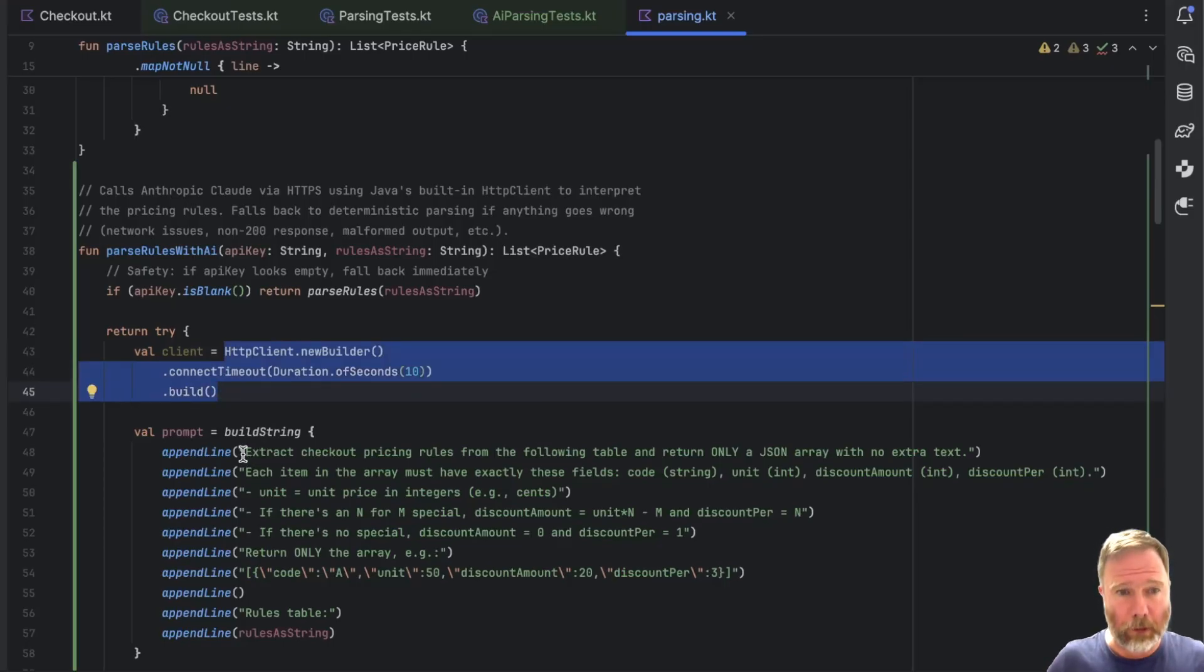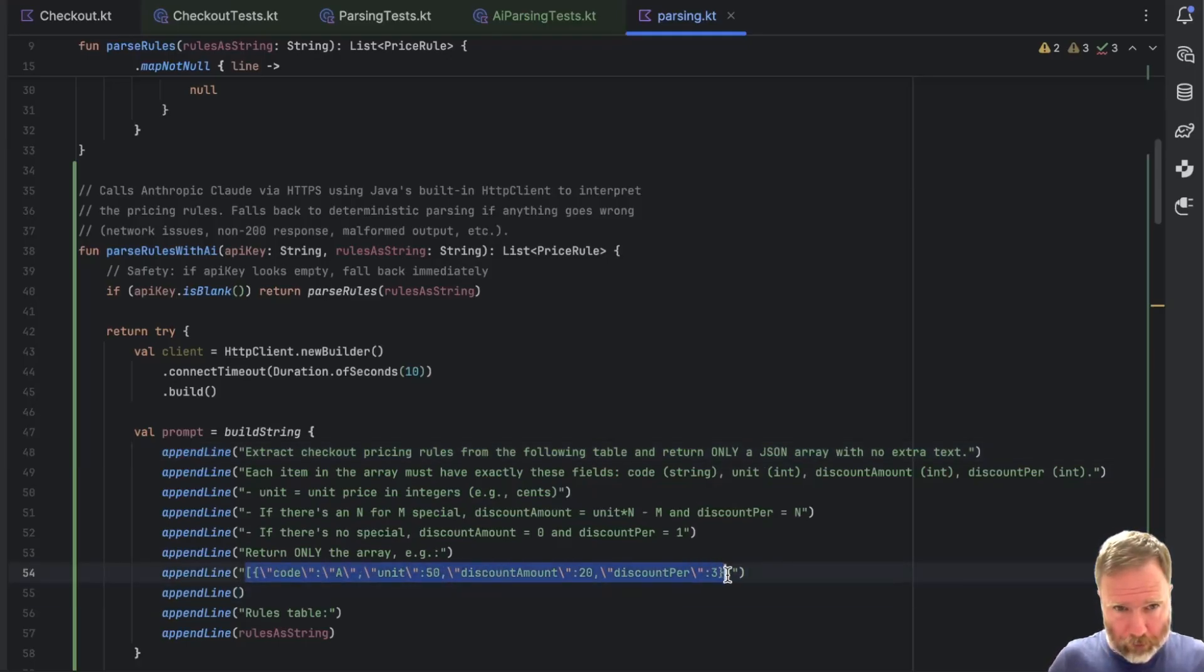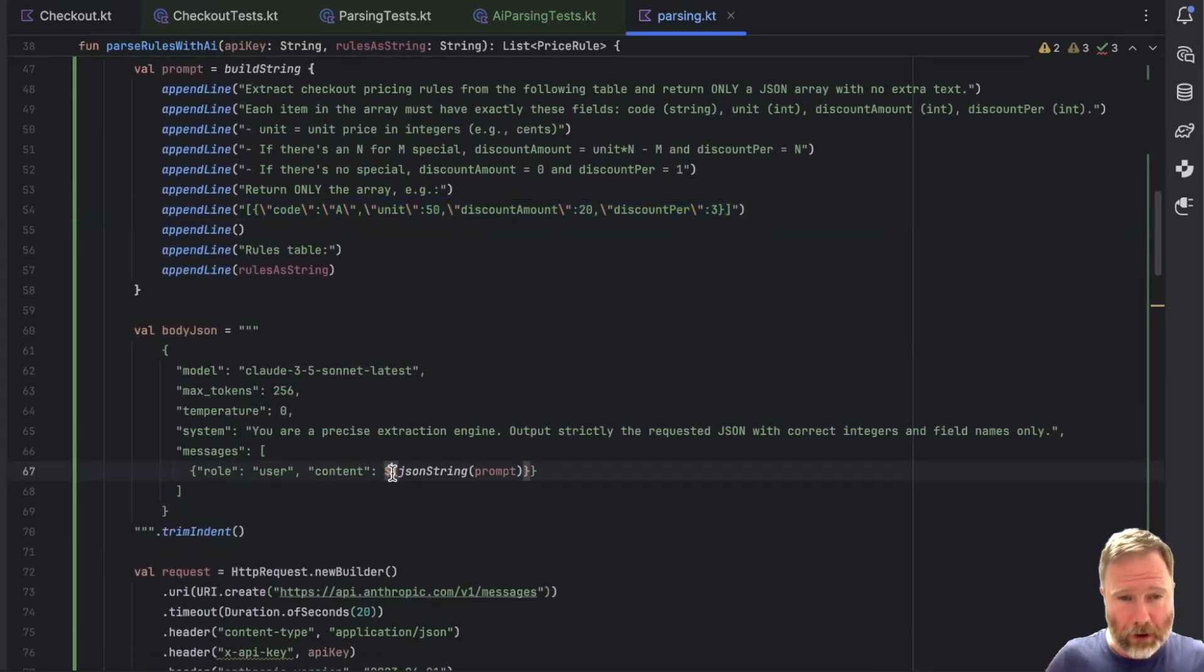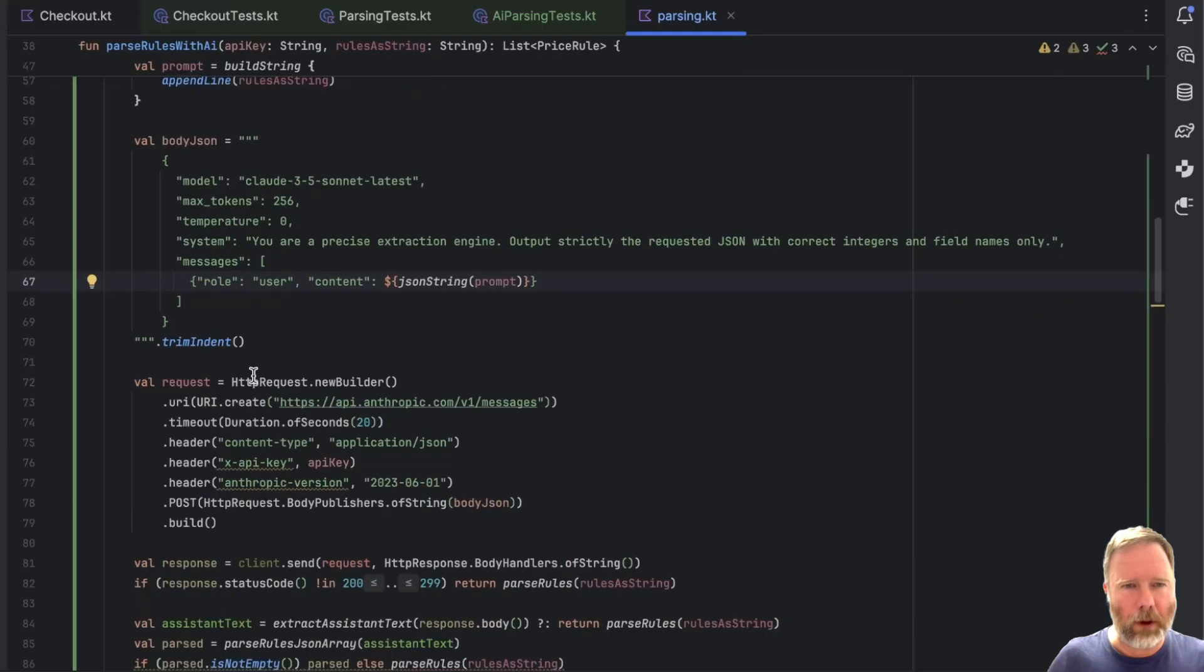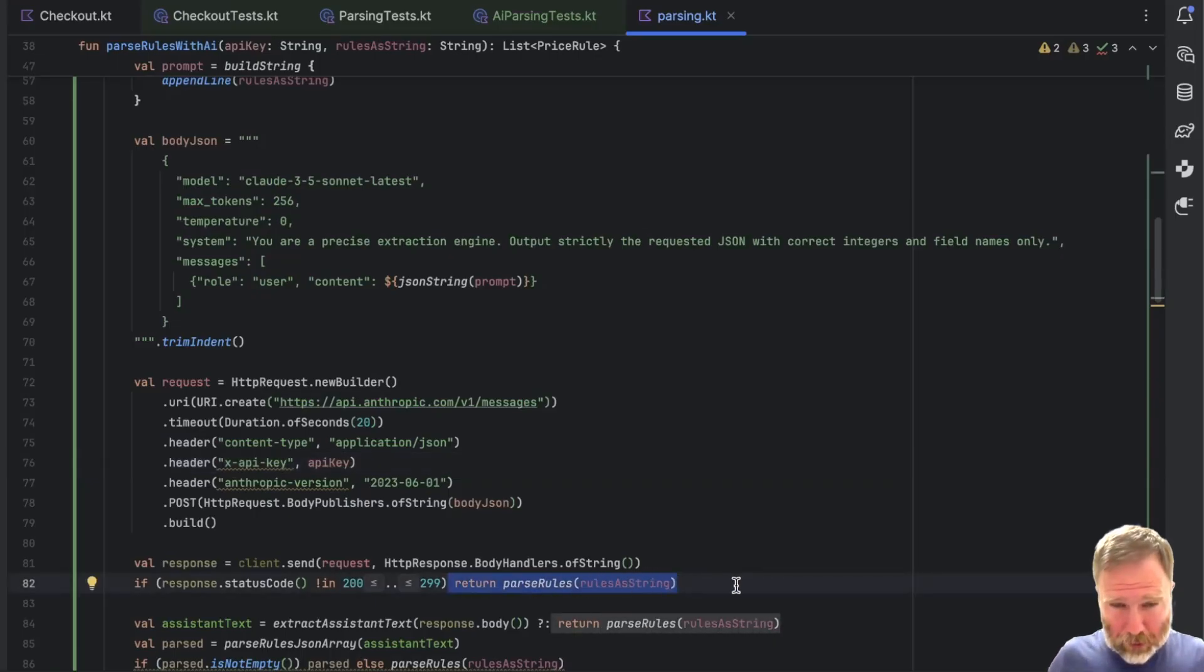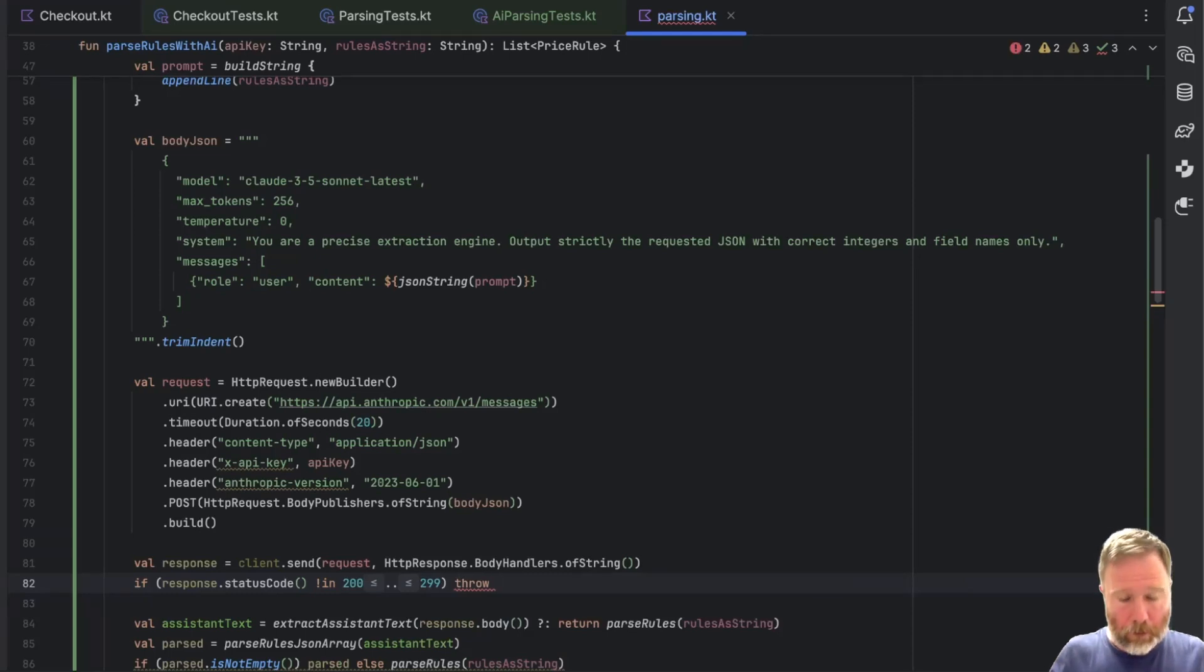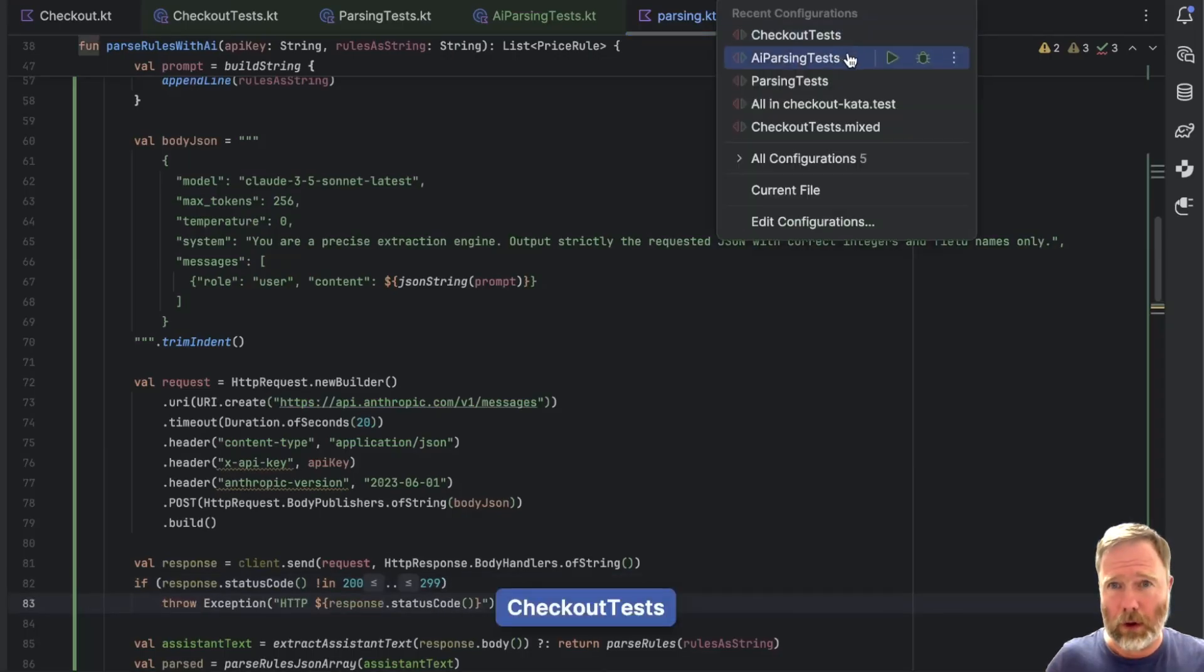And you can see that we are at least now making an HTTP request. It's building a string for our prompt, saying things like extract checkout pricing rules from the following table, and return only a JSON array with no extra text. It gives an example of the sort of thing it's looking for. That's good. And it's building a body for the HTTP request, with that content inside it, where the system prompt is you are a precise extraction engine, and the actual prompt is buried inside this message here. We're making a request to that with our API key. We are sending it. We're checking the return status. And ah, here, if there was an error, we're returning parse rules, rules as string. Now that means all bets are off. I don't know whether it really has worked or not.